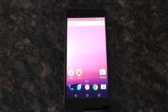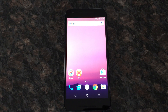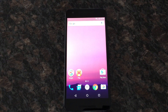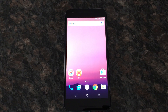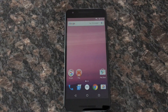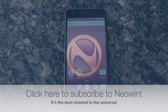Anyway guys, that's a quick overview of what's new in Android N. I'm sure we'll discover more stuff and go more in-depth into the new settings menu, the new notifications, and so on. I'm Rich from Neowind — have a great night.